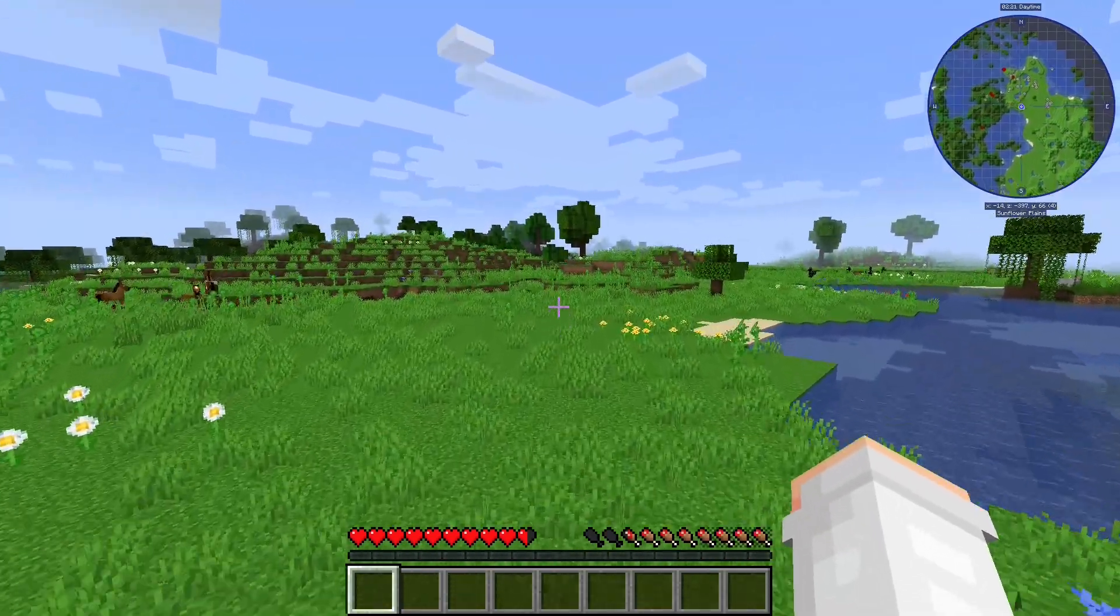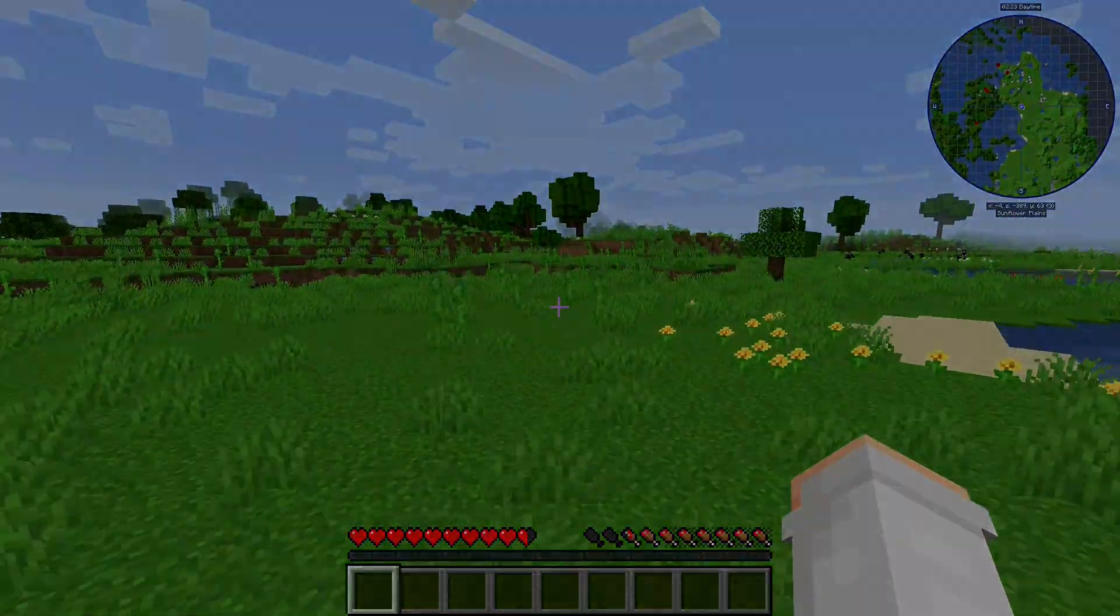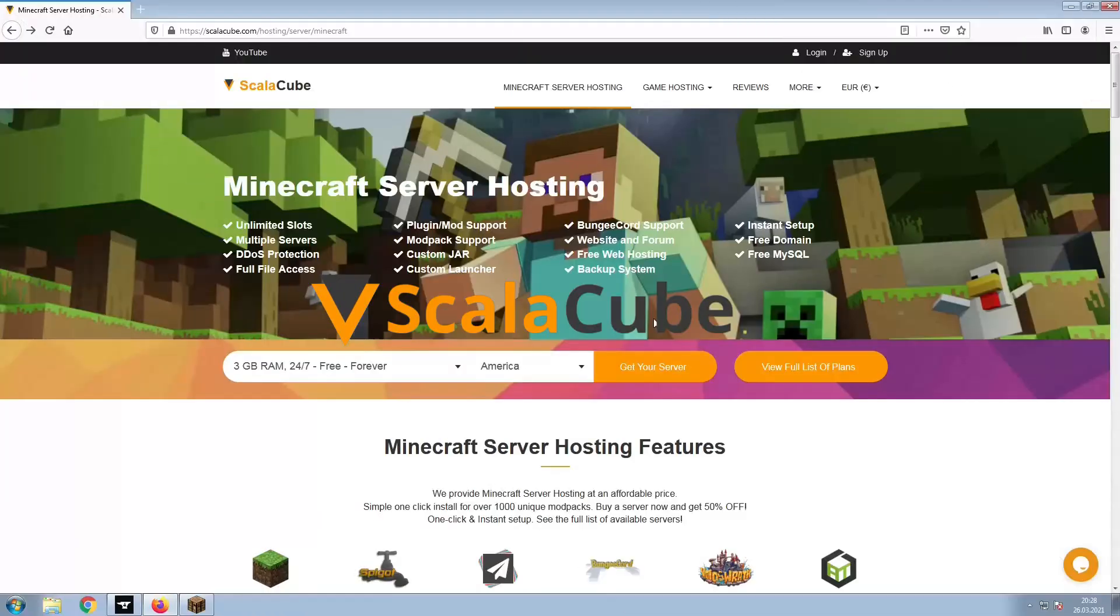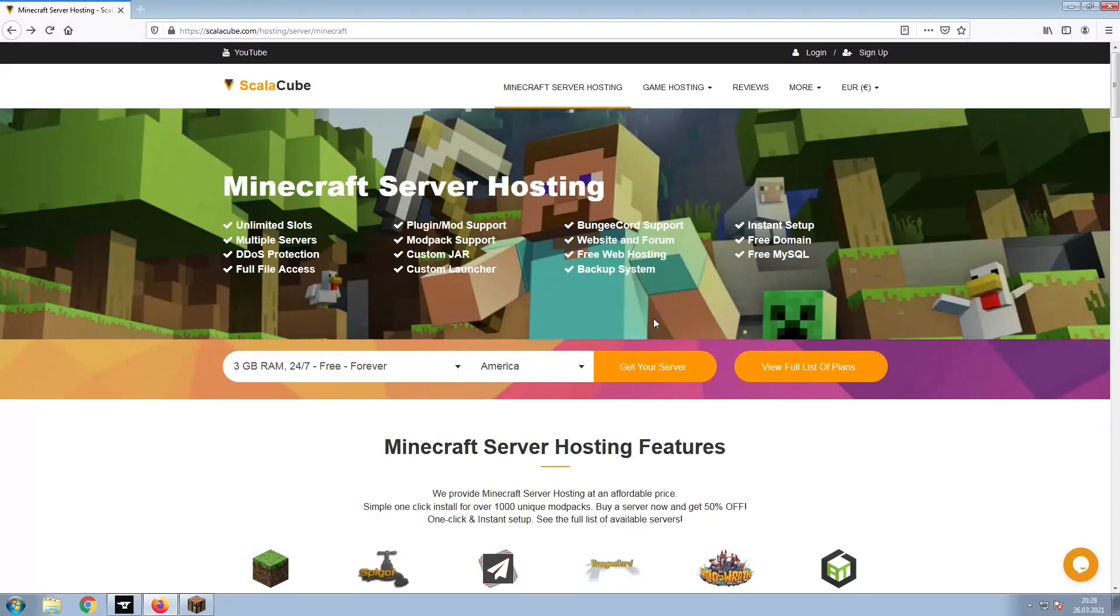Hello, and welcome to a video on how to make your own Minecraft server. The first step is to go to the ScalaCube.com main webpage and click Get Your Server.